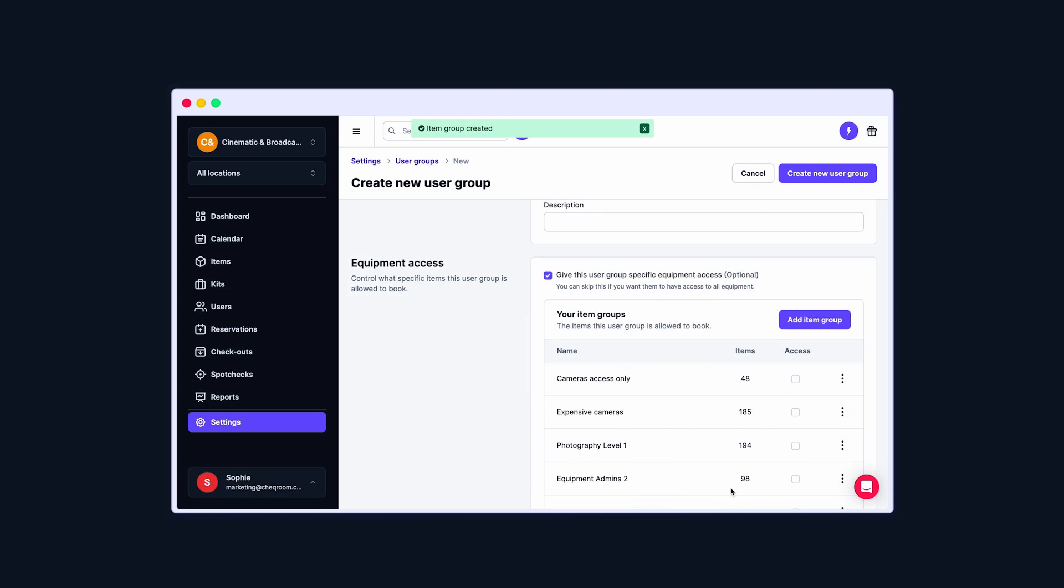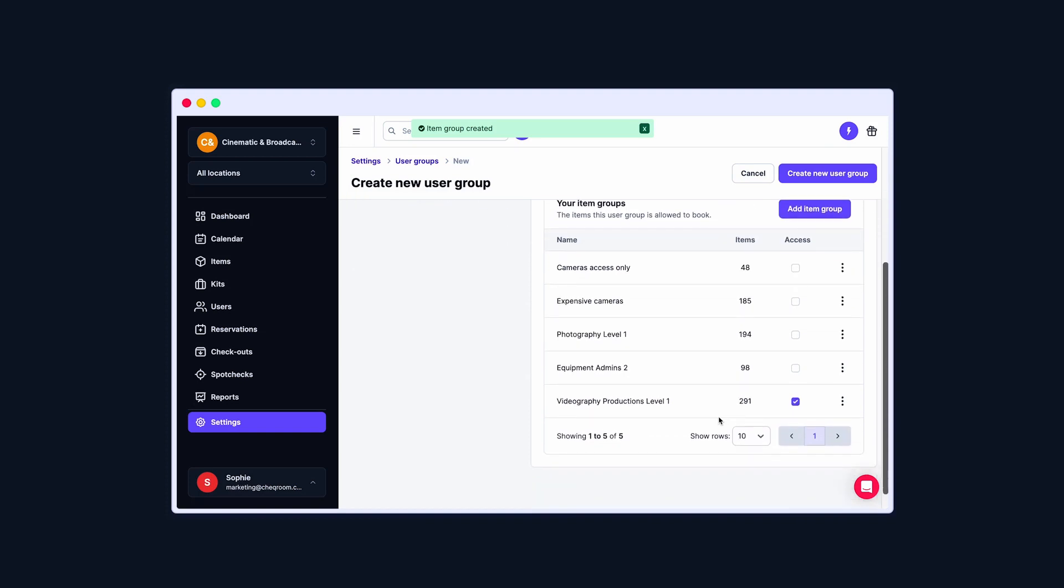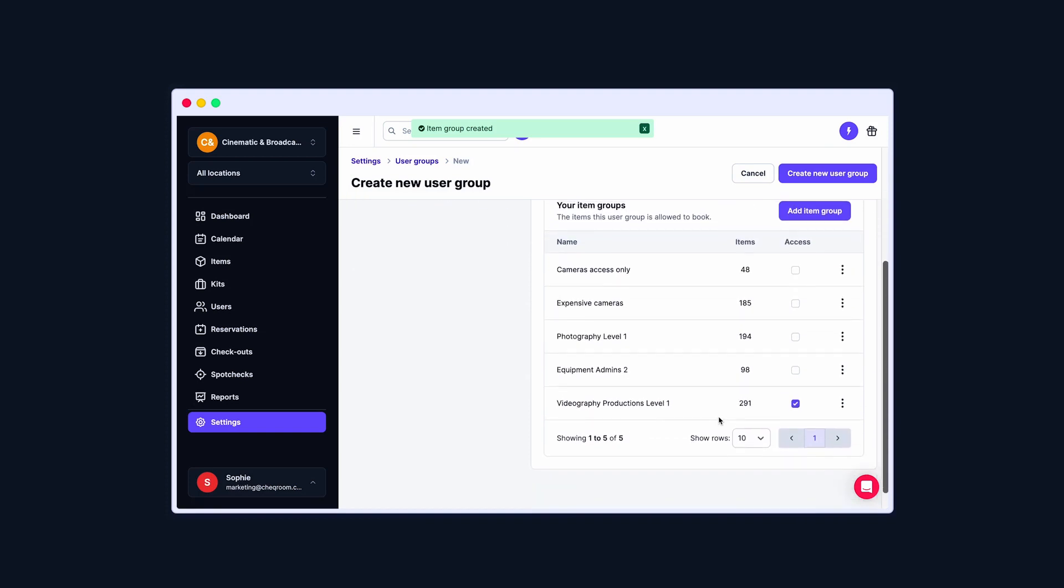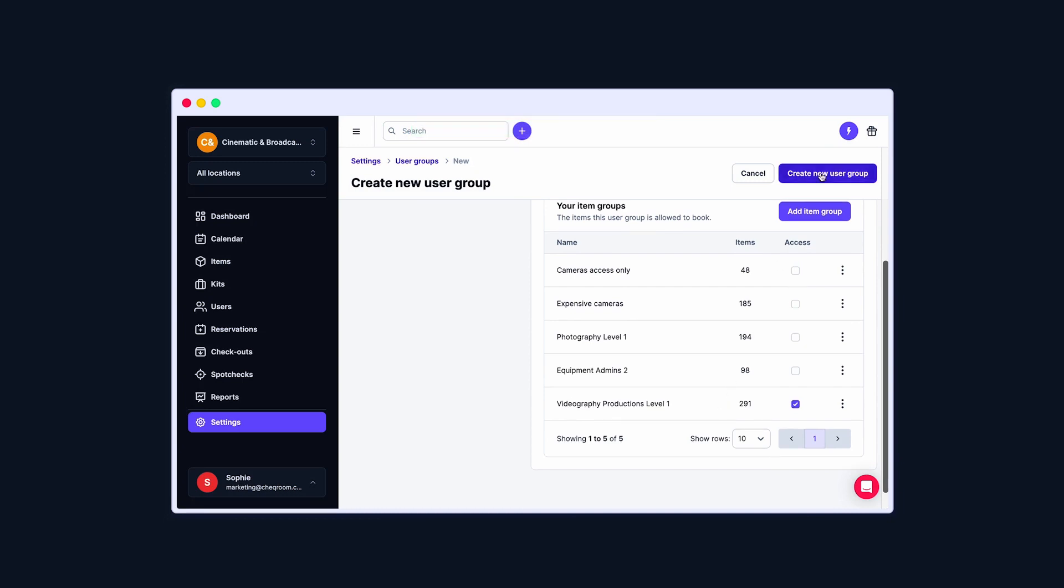Now, your changes are saved. You're back on the User Group page. The Item Group is already selected. You can add more Item Groups and assign them to this User Group if necessary.